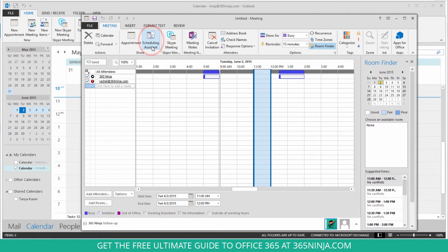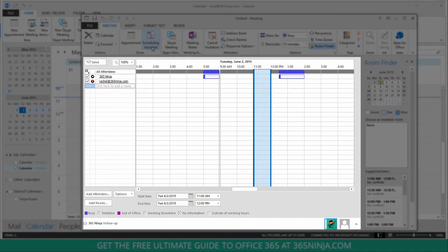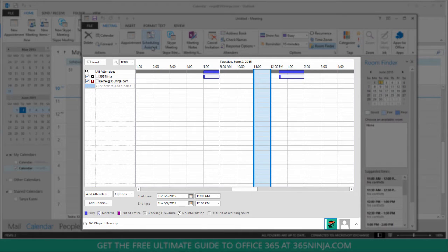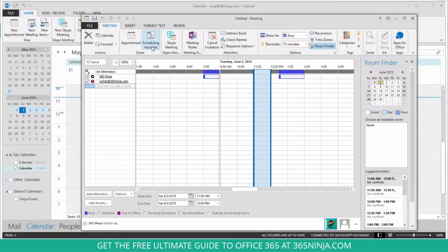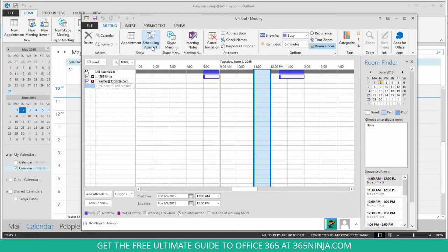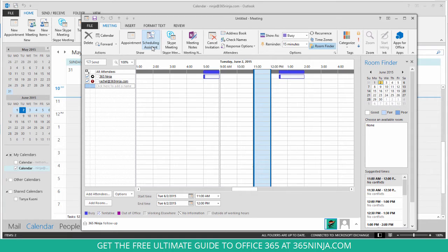This shows me the other calendars' information for people that I'm inviting to this meeting. I can see now that it's wide open. If the meeting attendees had other meetings during this time or at any other time, I would see that solid bluish-purple bar over that time slot.